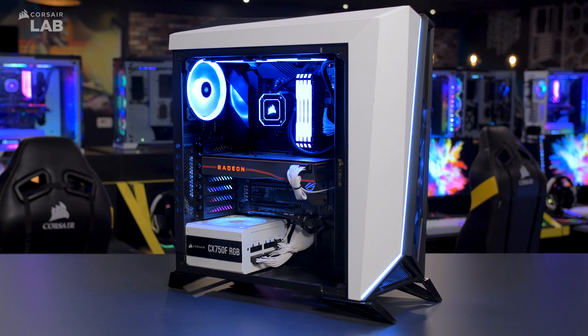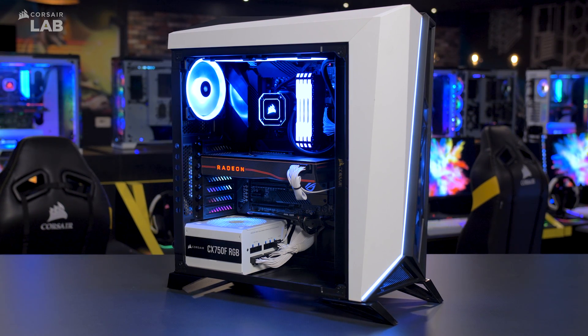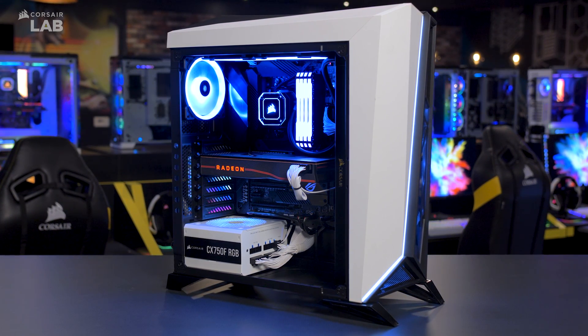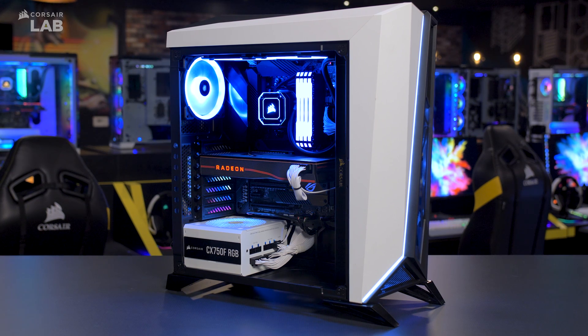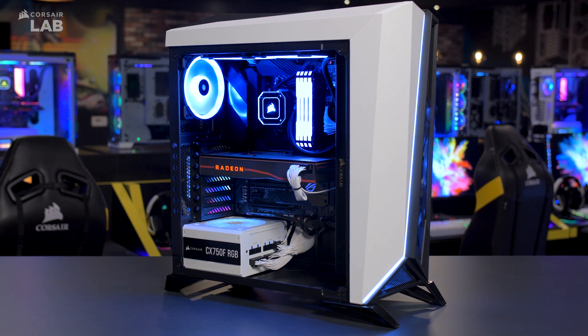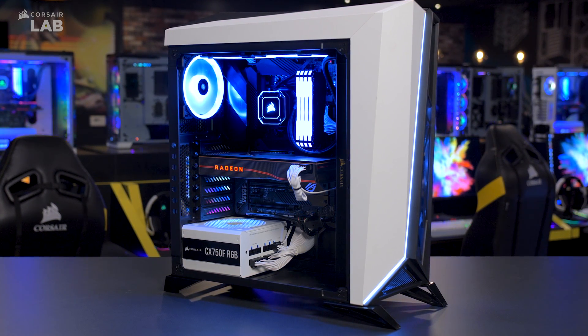And that's it! Corsair power supplies are built to last and can even add a splash of color to your system with the CXF series. For more information, check us out at corsair.com.